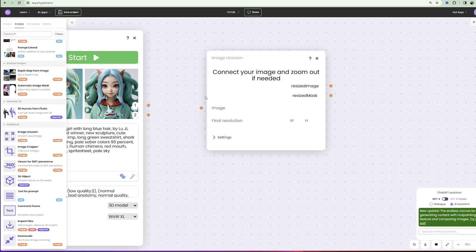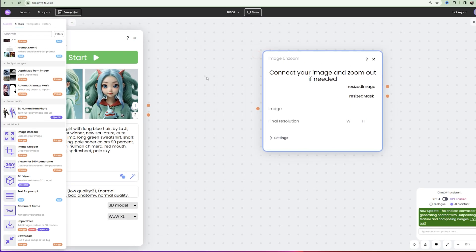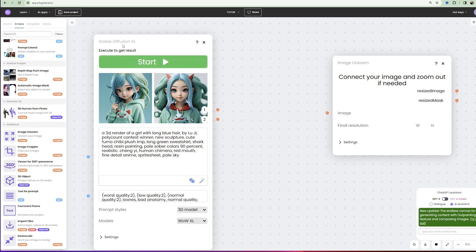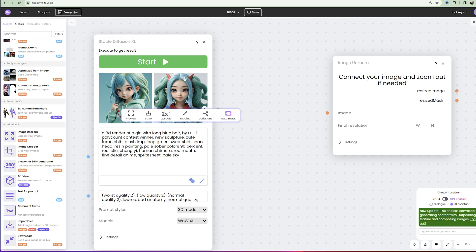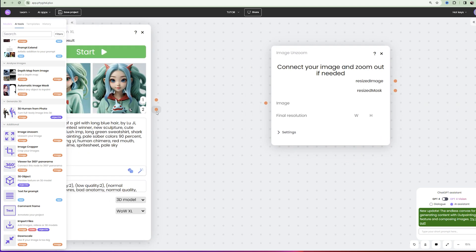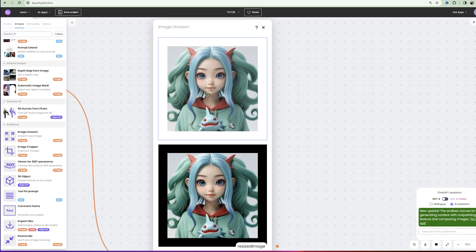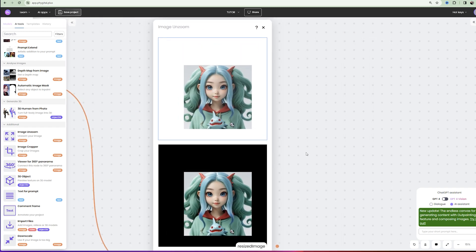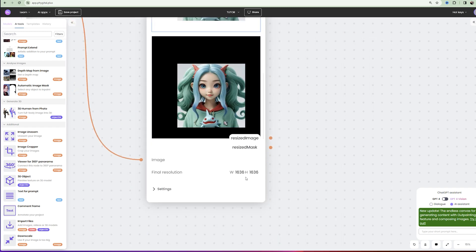But don't rush to upload the image to this node, because you need to downscale first. If you don't downscale, there will be errors in the next node in painting, which we will use. Because the image resolution must not be higher than 1024.